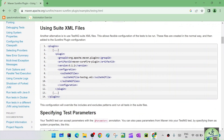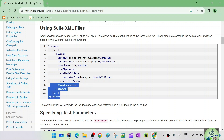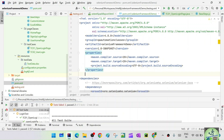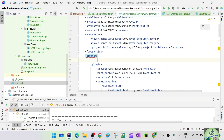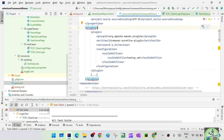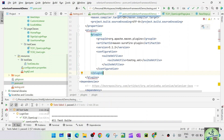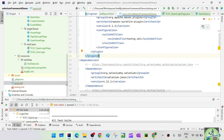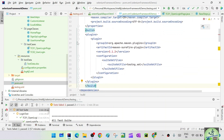In the surefire plugin configuration you define plugins, then inside a plugin tag you provide the group ID, artifact ID, and version number. You also need to specify the suite XML file — that is, the testng.xml file name. Let's copy this configuration. In pom.xml, after the properties section and before dependencies, we add it. We also need a build tag wrapping the plugins, with the closing build tag placed after plugins.